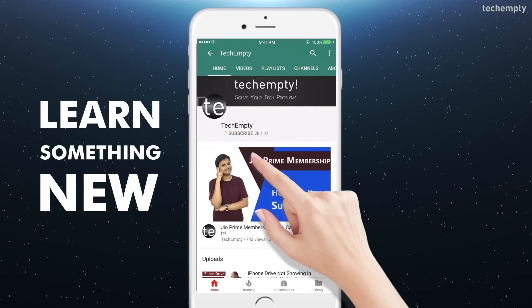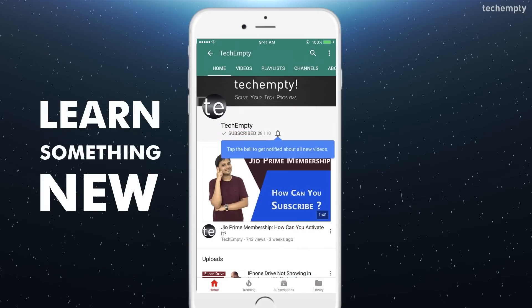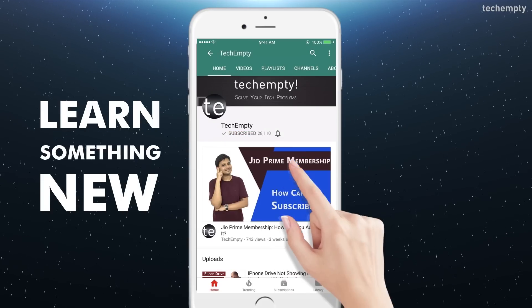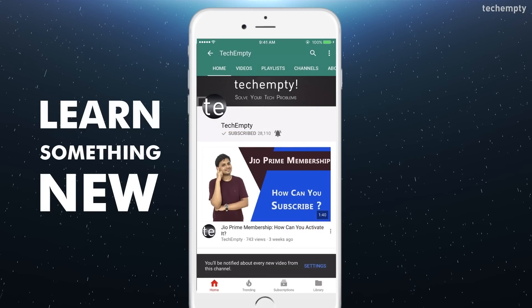Subscribe to TechEmpty by clicking the subscribe button and tap on the bell icon to get all my latest tech video updates. Hello YouTube, this is Praveen for TechEmpty. In this video, I'll be showing you the 15 WhatsApp tricks that you should know. These tricks are for both Android and iOS users. Without any further ado, let's get started.